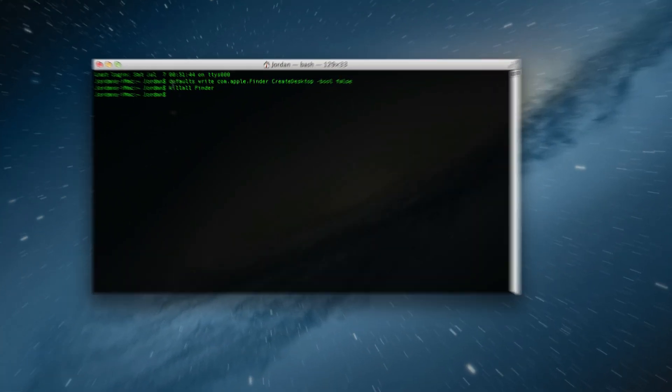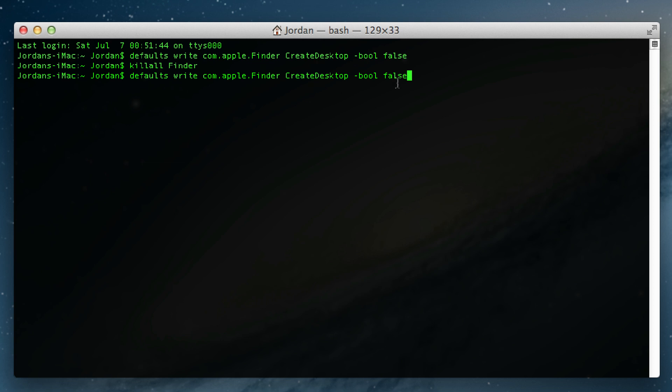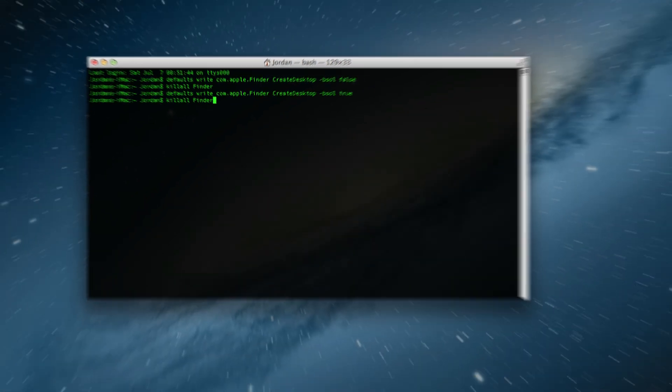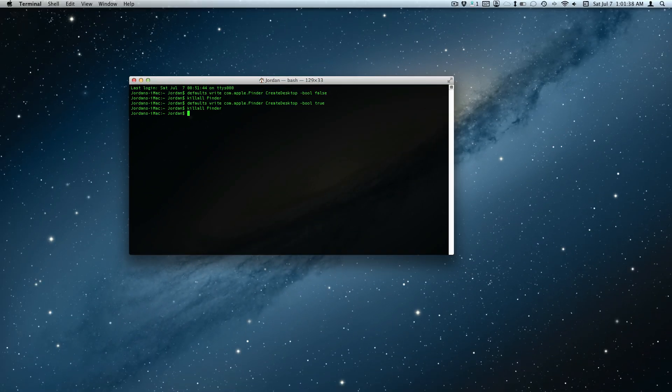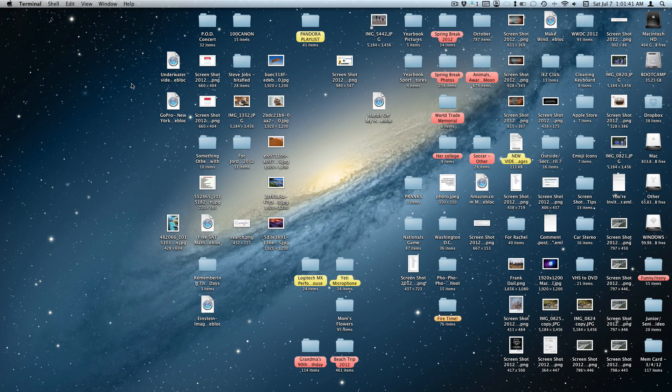If you want to get it back, just copy that line you just typed and replace false with true, hit enter, killall Finder to restart the Finder again, and everything is back to normal.